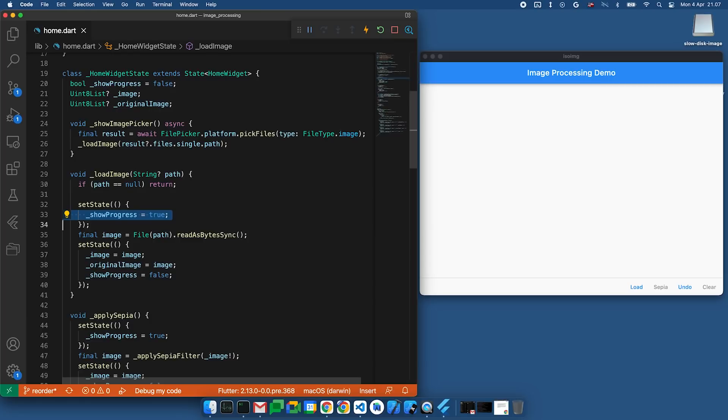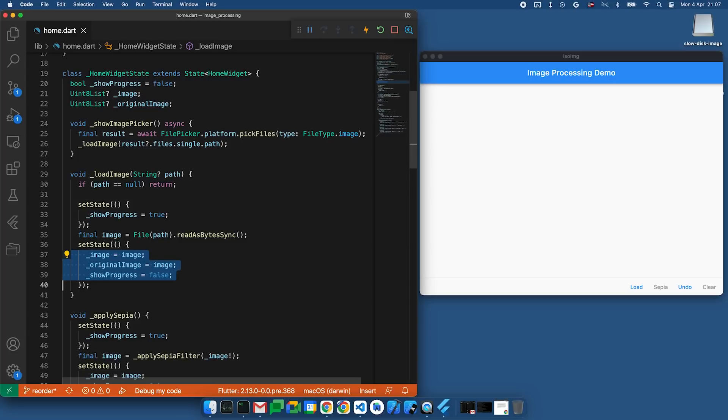As you can see here, then it starts by setting the showProgress variable to true to enable the progress indicator. Then it reads the file, and then it unsets the showProgress variable and updates the current image.